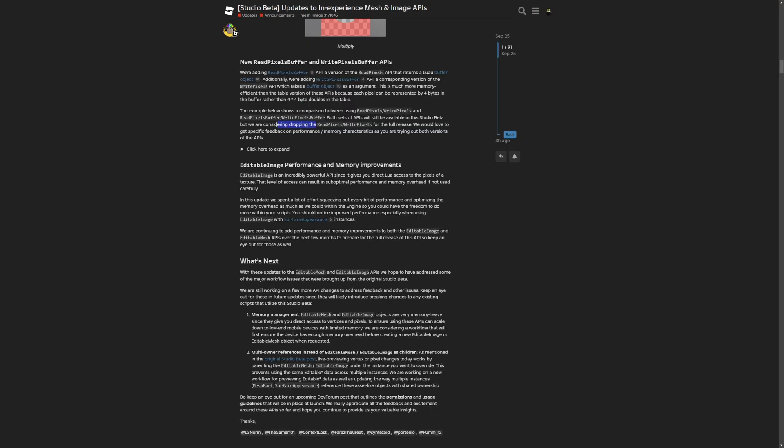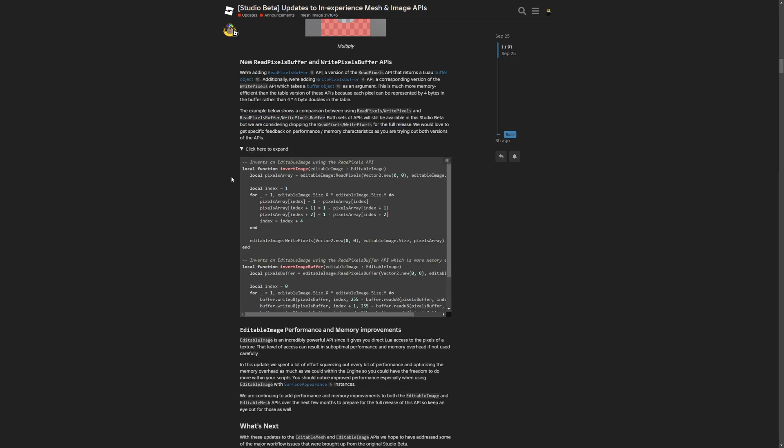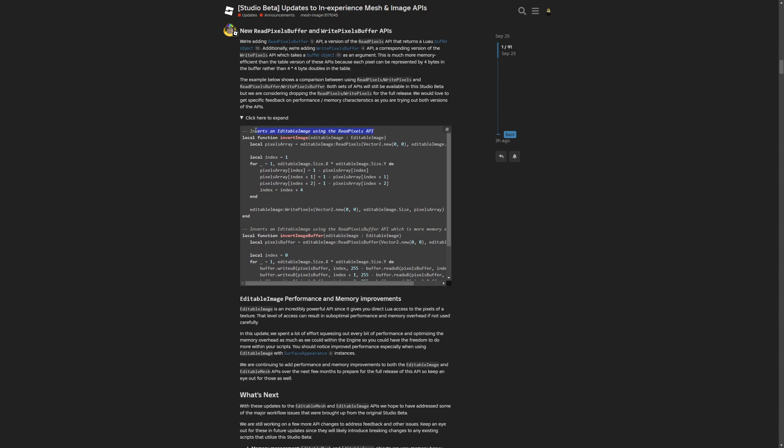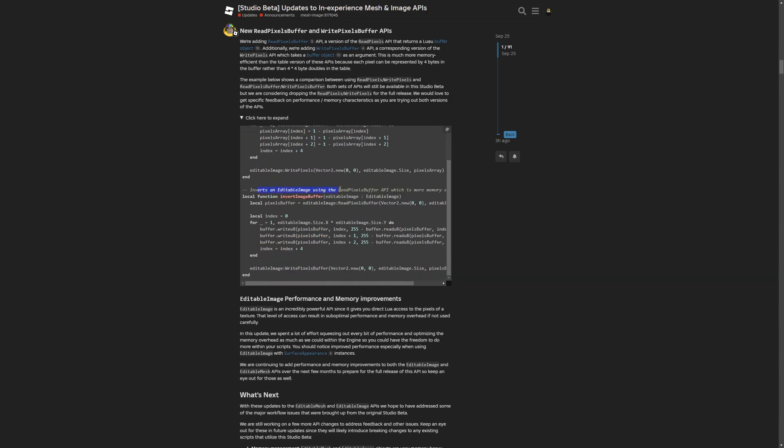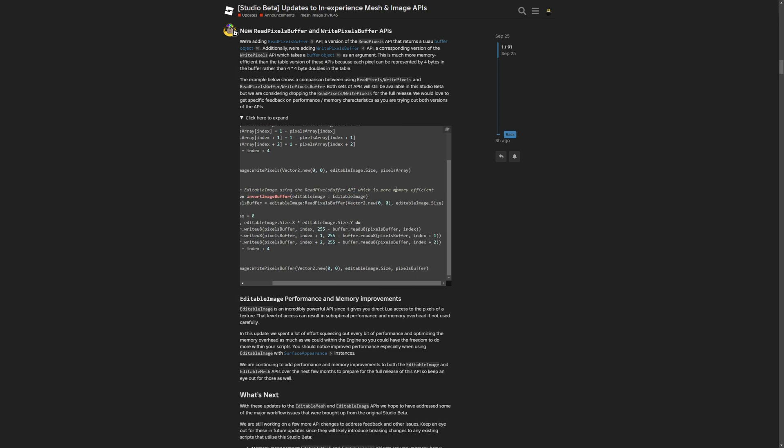But they're considering dropping the versions without the buffer for the full release, where I'm guessing they'll stick with the buffer option. If I expand this example right here, this is the code that inverts the editable image using the read pixel API. And this is the same version but with the read pixel buffer, which is way more memory efficient.